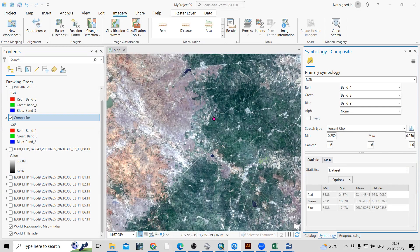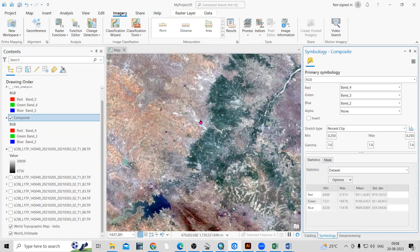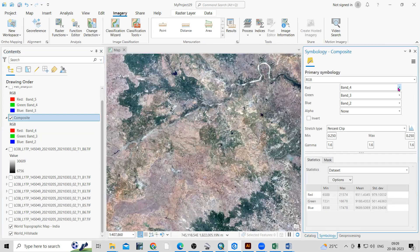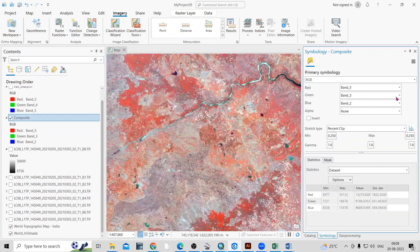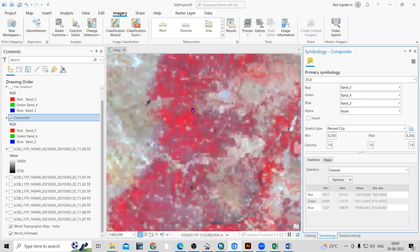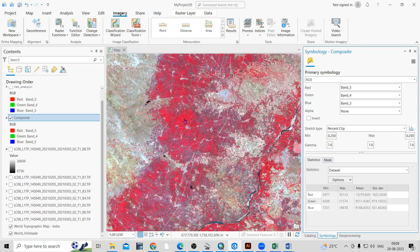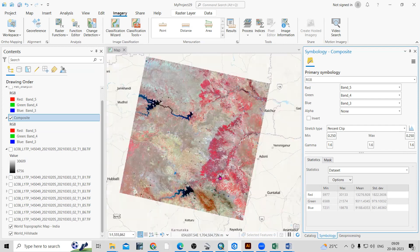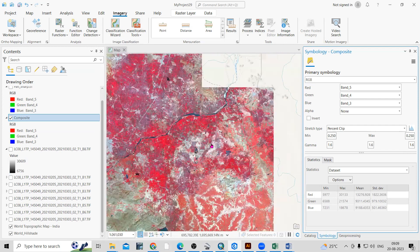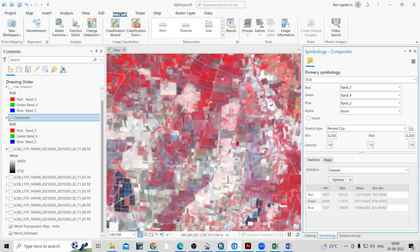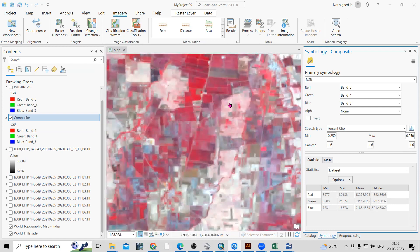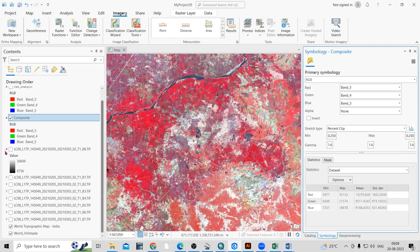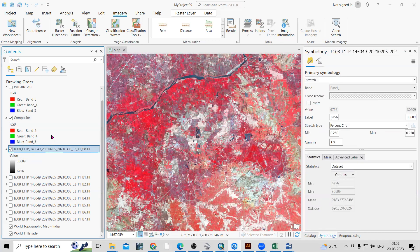Right-click, go to Symbology — you will see all seven bands are there. Bands 4, 3, and 2 give a natural color composite, where in nature you will see similar colors. If I assign Band 5 to Red, Band 4 to Green, and Band 3 to Blue, you will see a false color image. Whatever vegetation area is there, you can now see it in red color — previously vegetated areas are converted to red. This composite has a spatial resolution of 30 meter, but I want to convert this image into 15 meter resolution. The panchromatic band will be useful for that.